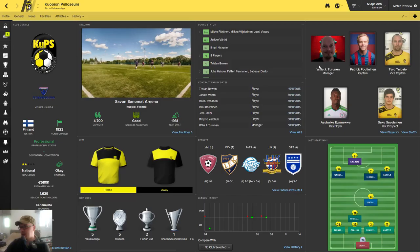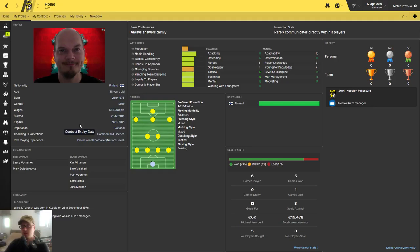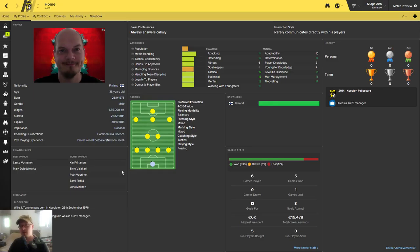As I said, Kuopion Palloseura is my team and it plays in Finland in Veikkaus Liga. Obviously I am not too great—I mean I'm pretty good—but I just made the manager and used the tags that suit the team. I have a Continental A license at the moment, but I did start to study the Pro license straight away when I got into the team, and the team was kind enough to pay for it.